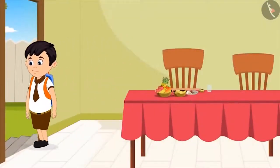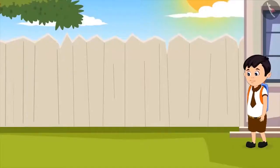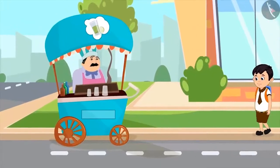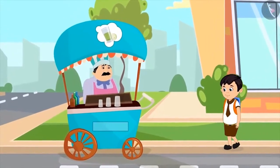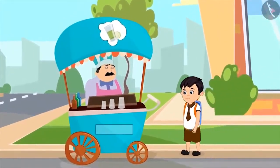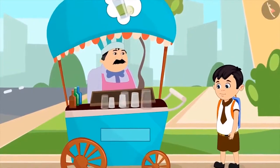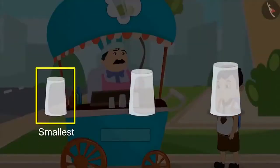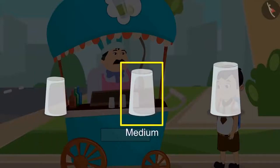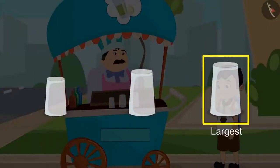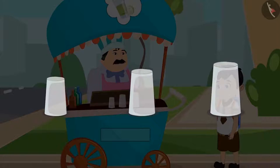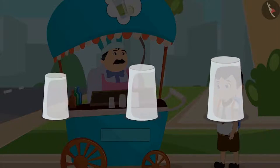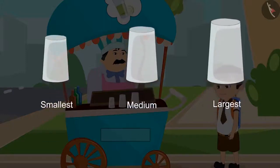Now, after eating his morning breakfast and drinking milk, Chotu leaves for school. On the way he sees a lemonade vendor. The lemonade vendor has three different sizes of glasses — a small glass, a medium size glass, and a large glass. So children, can't we say that all three glasses are placed in an order? Yes, you guys are absolutely correct.